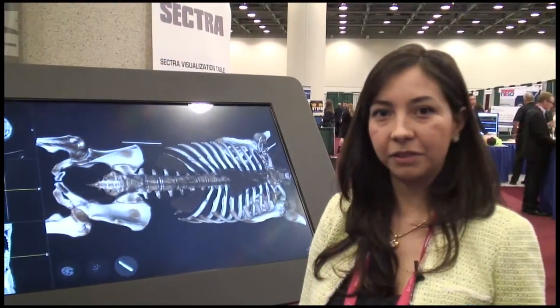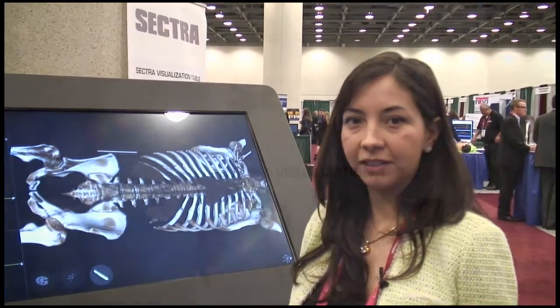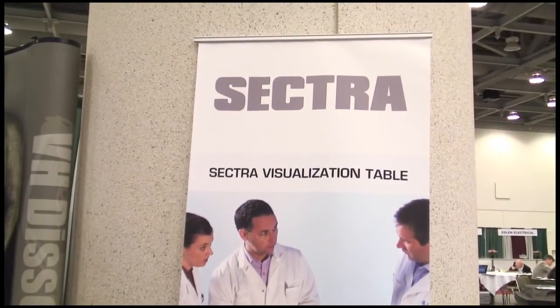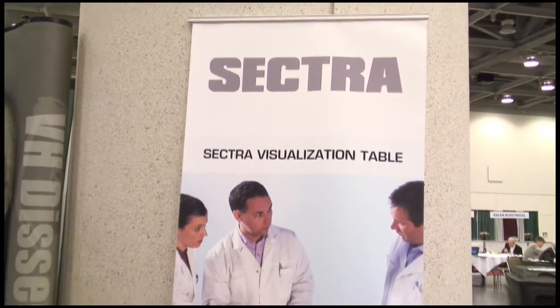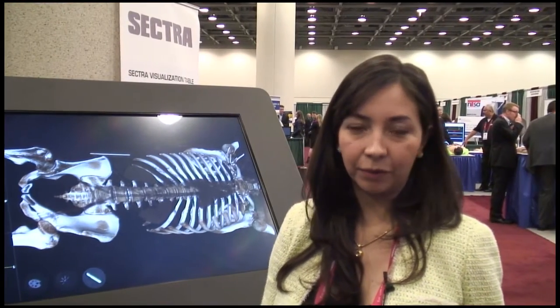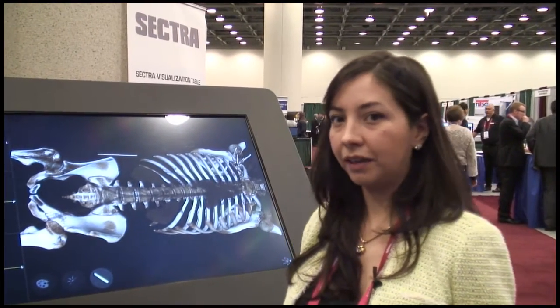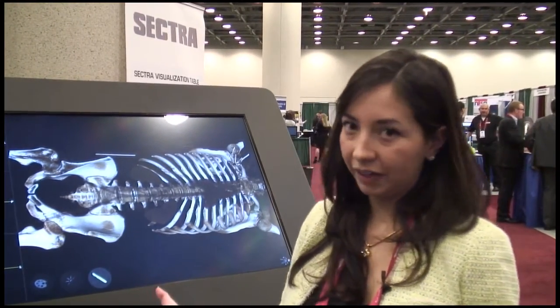I'm Carla Ramirez, I'm from Sektra. This is the Sektra visualization table. Sektra is a Swedish company that has been in the market for more than 25 years and our main product is the PAX, which is a radiology system to communicate with different modalities. Now we are passing that expertise in radiology to the medical field, to education.